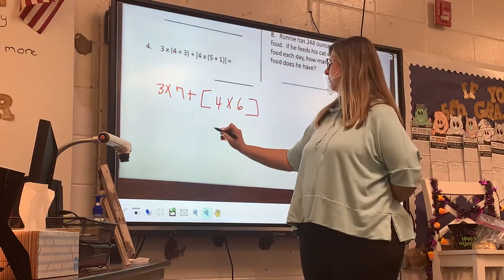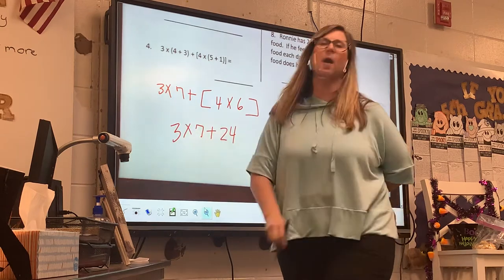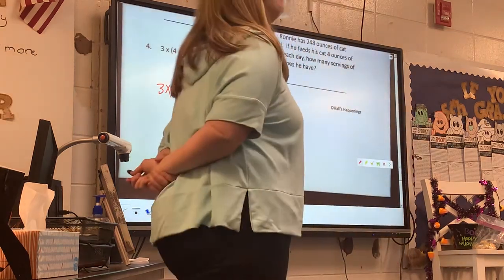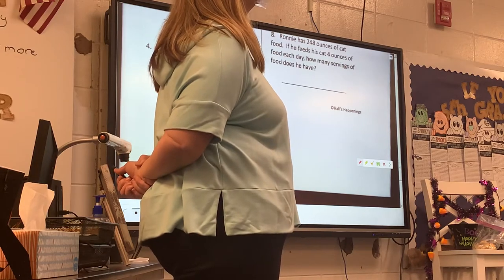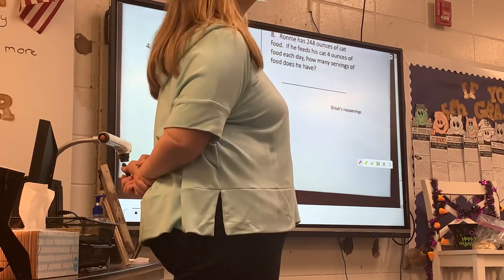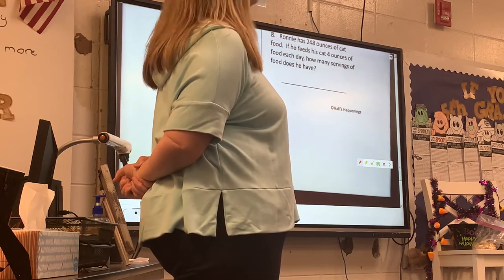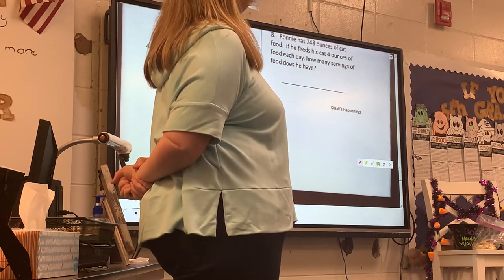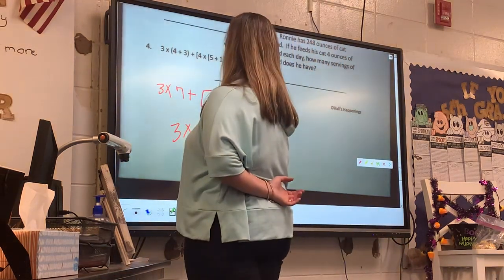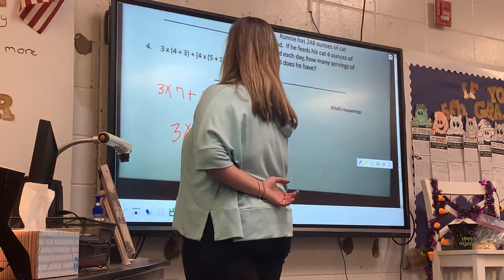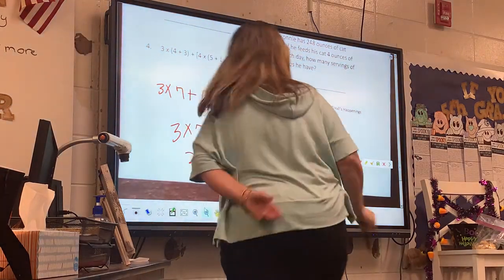What's left? 3 times 7, plus 7, and then 3 times. I've got two operations here and no parentheses. What are my two operations? Multiply and add. What do I do first? Multiply — M comes before A. So I'm going to multiply: 3 times 7 is 21. 21 plus 24 for an answer of 45.